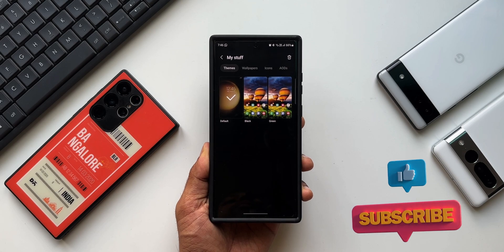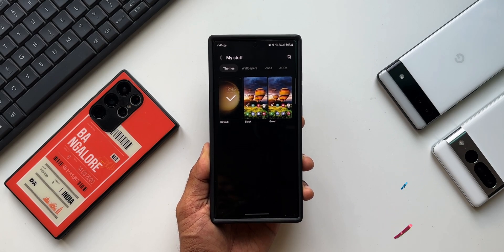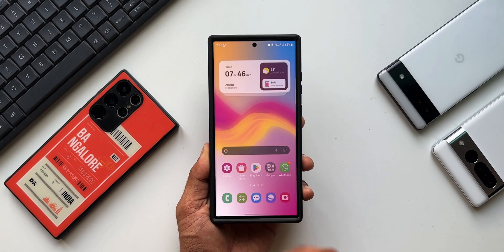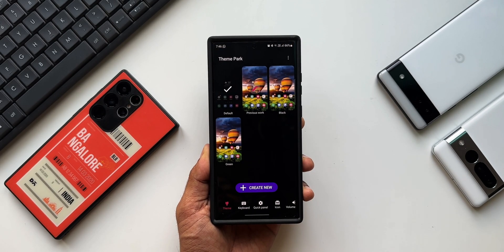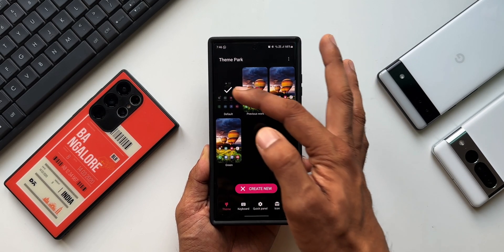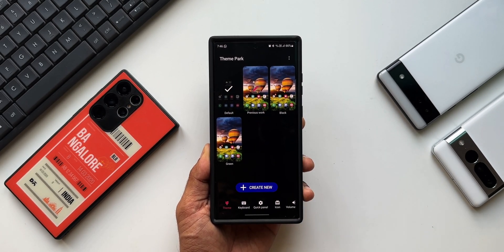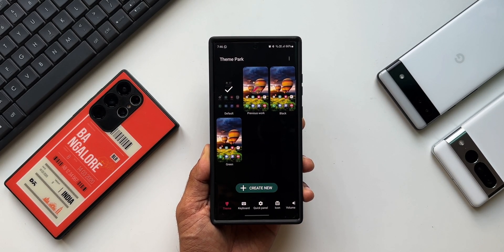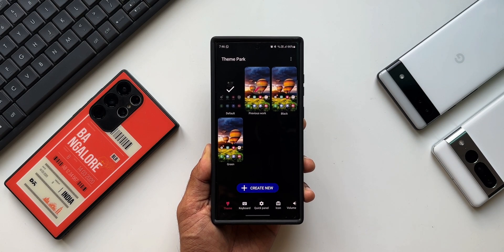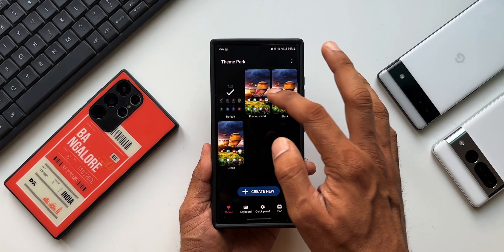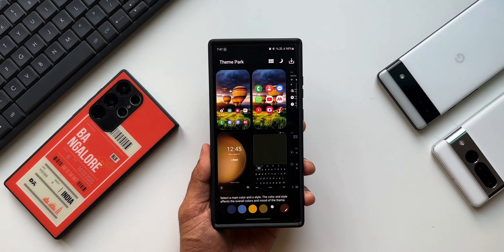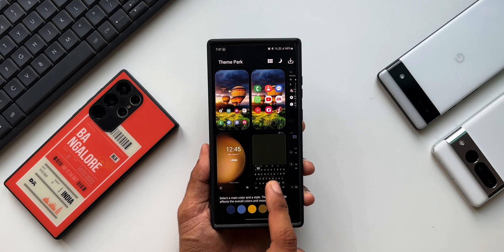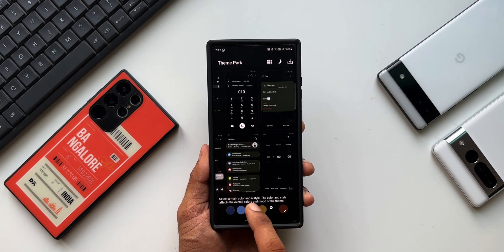So to set the default theme we had to go through all these steps, which is kind of annoying. But now you can just open Theme Park Engine and apply the default theme right here on the application itself. That is pretty useful — though it's a minor update, it is definitely an important and useful update we have received on the Theme Park Engine on Good Lock application.